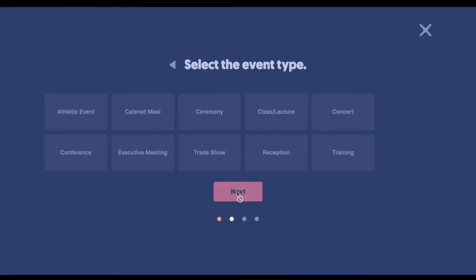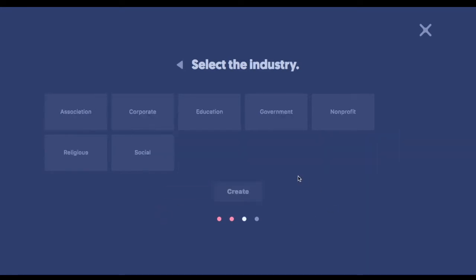Now we have the event type. So again, just a way for your team to stay as organized as possible when starting to plan the event from scratch. We'll call this a catered meal. And then the industry, a sub-level of categorization. Again, so you guys can stay as organized as possible.